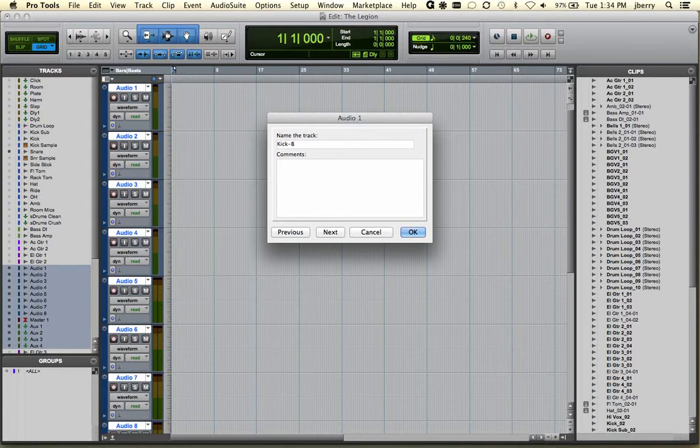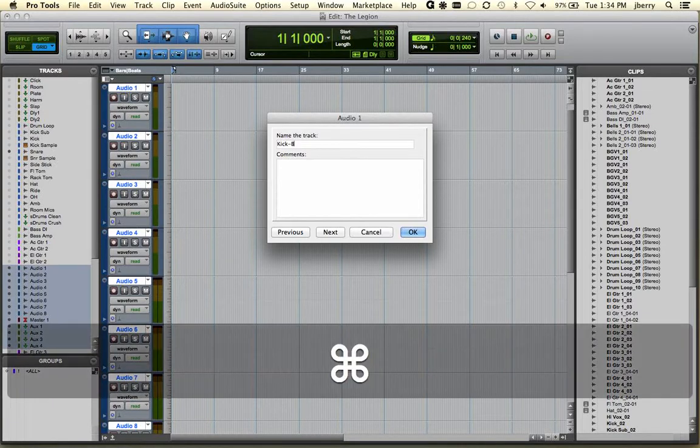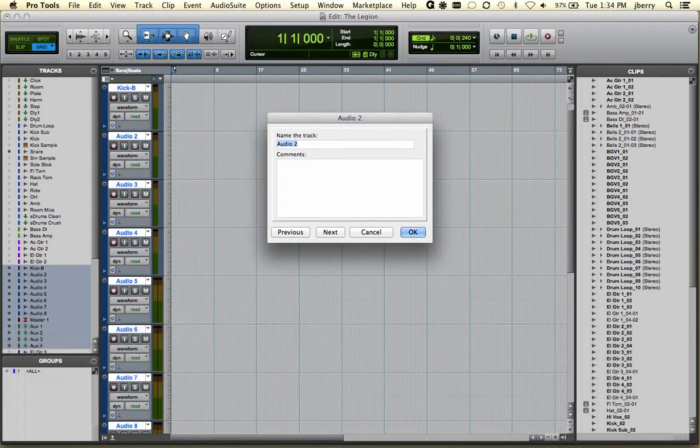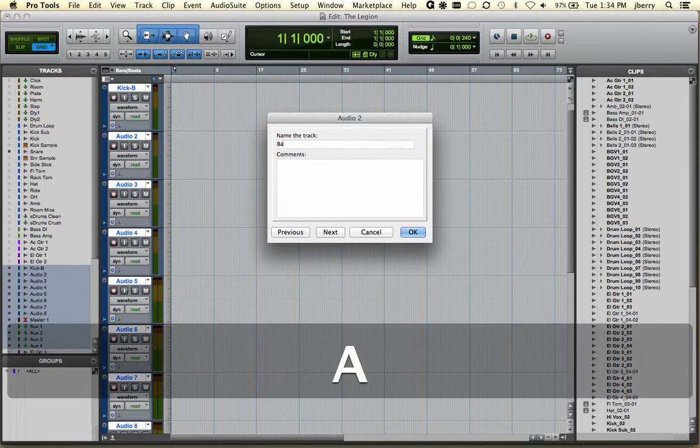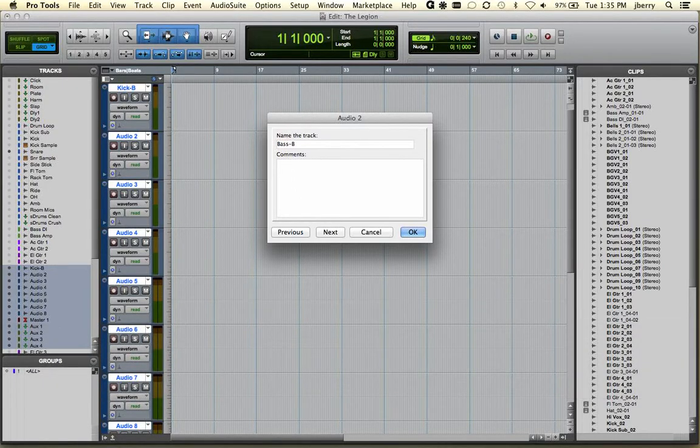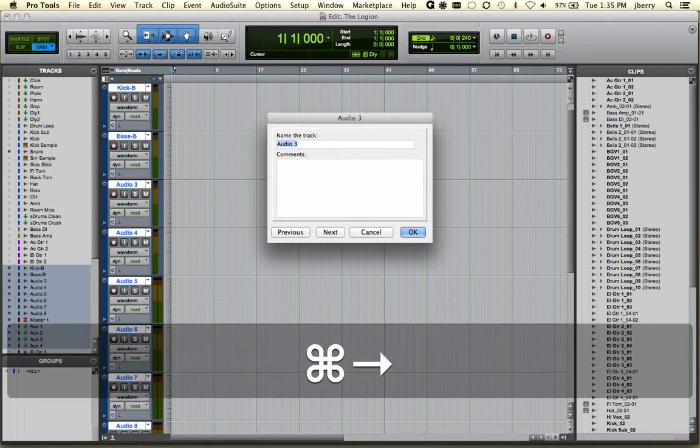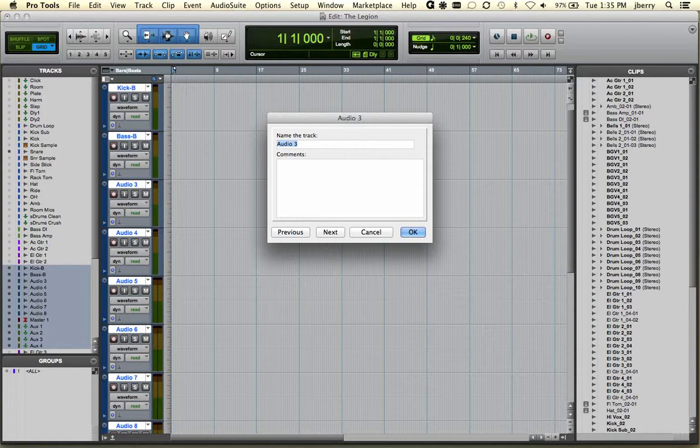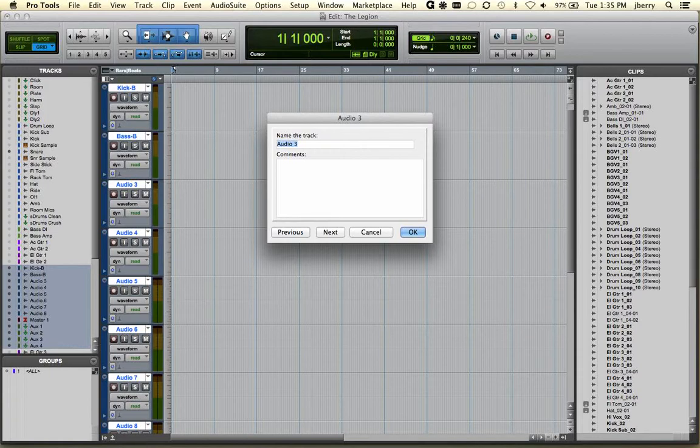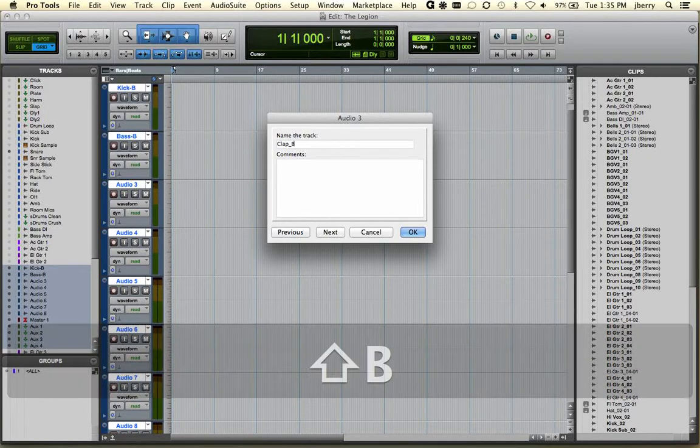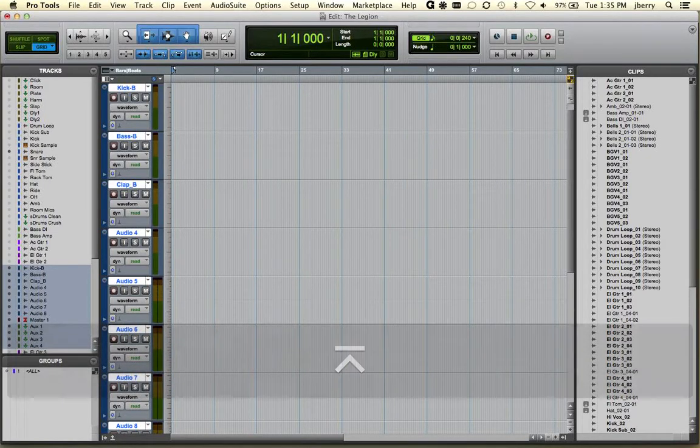To get to the next adjacent track, if I hold down Cmd and use my right arrow, notice it goes to the next track. Maybe we can call this bass B. And Cmd arrow again. So you don't really have to leave the name track dialog box in order to name adjacent tracks. Maybe we'll call this clap B. Cool.